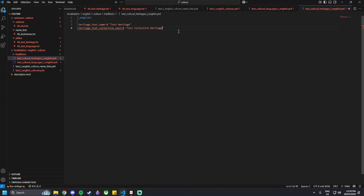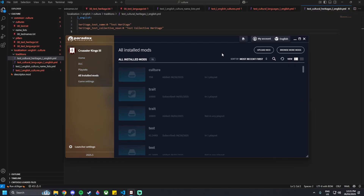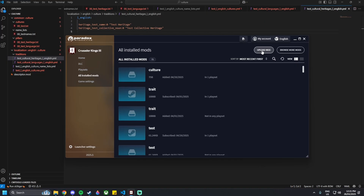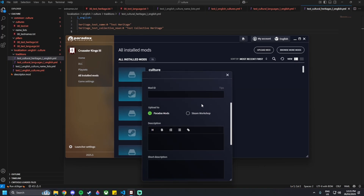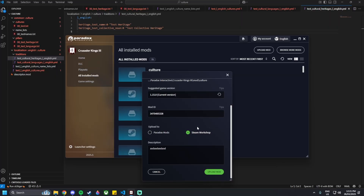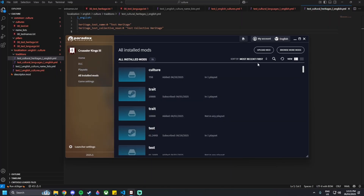Your culture mod is now complete. To test it, go to the Crusader Kings launcher, go to 'All Installed Mods' > 'Upload Mod', find the culture mod, and upload to the Steam Workshop. Make sure to save all your files before launching and before uploading to Steam.